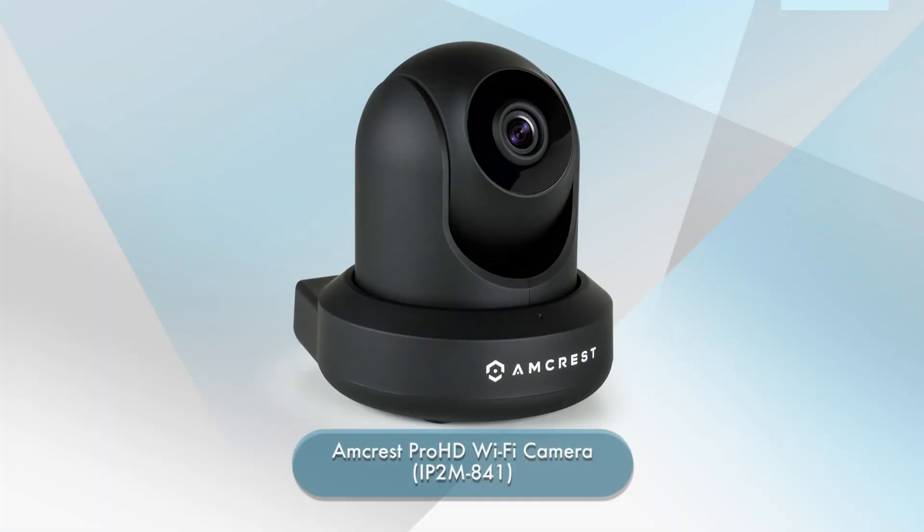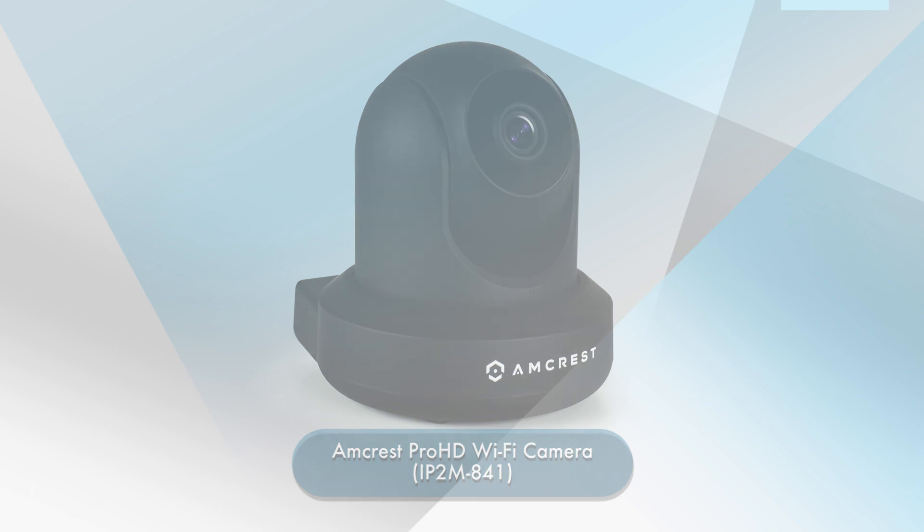Now let's get started. In this example, we will be restoring the factory default settings on an Amcrest IP2M-8401 Pro HD WiFi camera.